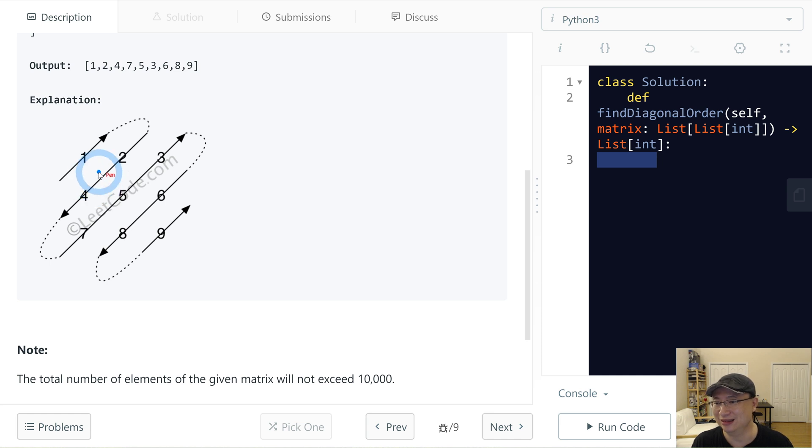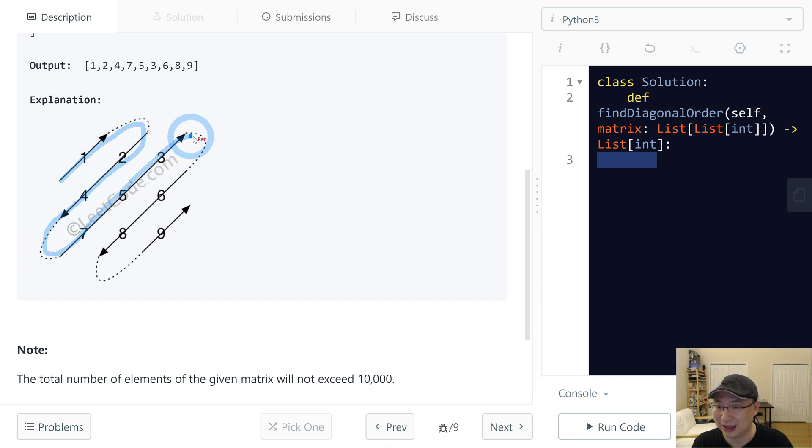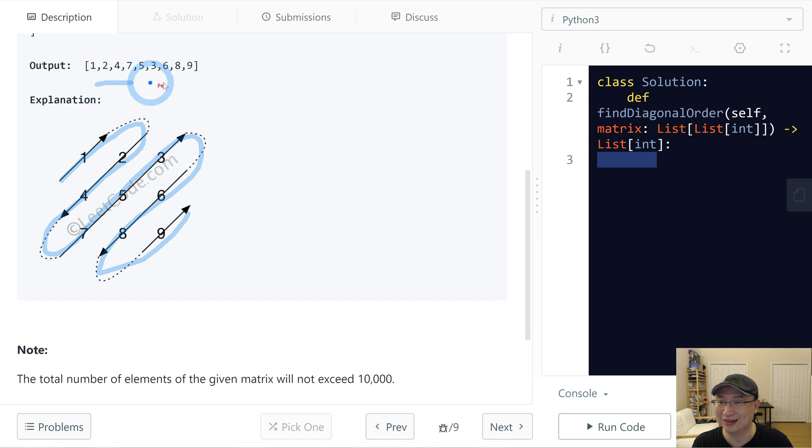This is diagonal traversal. Start from here and going down and up and down and up. So the order is this.